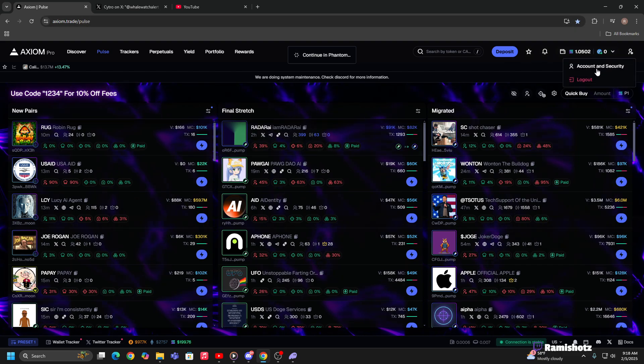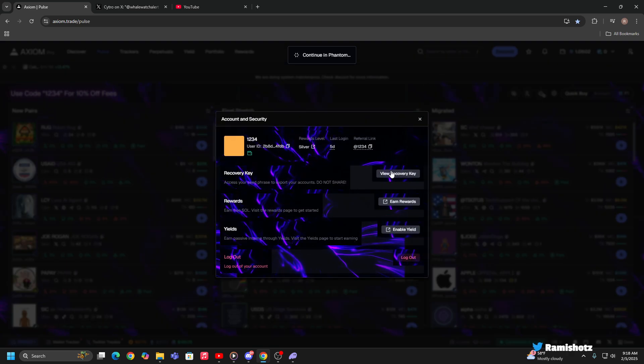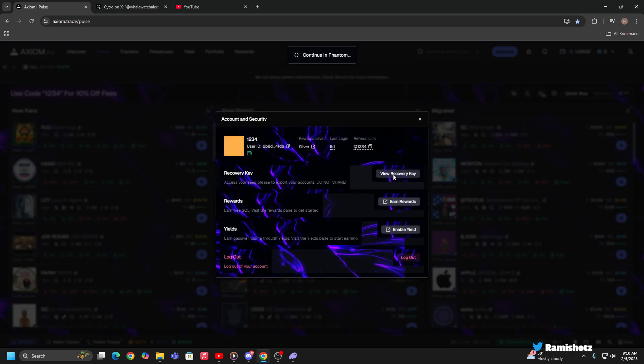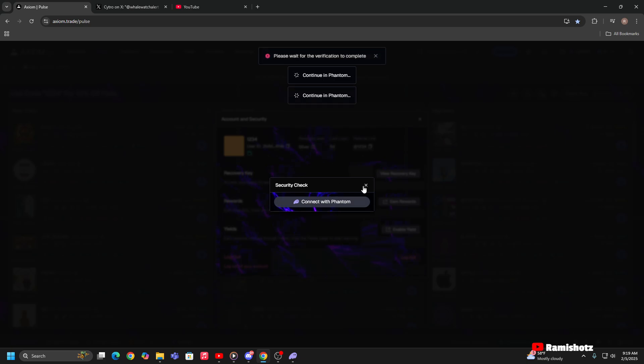All you're gonna do is come over here to Account and Security, view recovery key, and then connect with Phantom. Once we get the extension popup, give me a second.